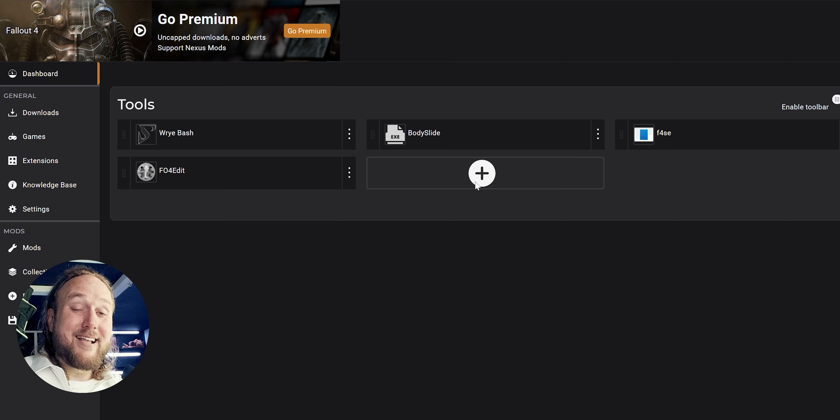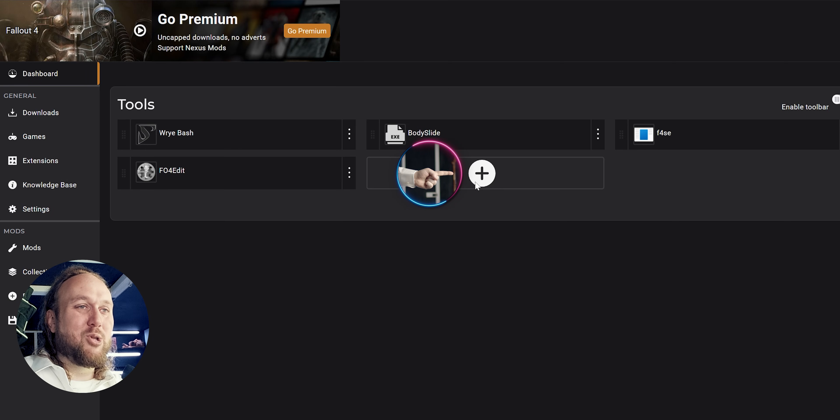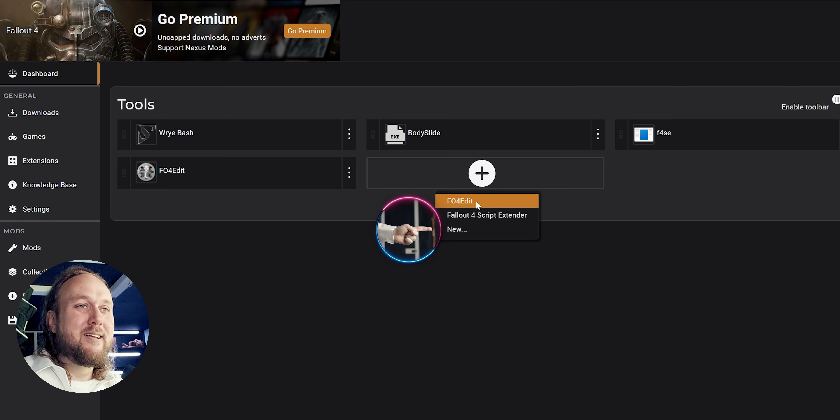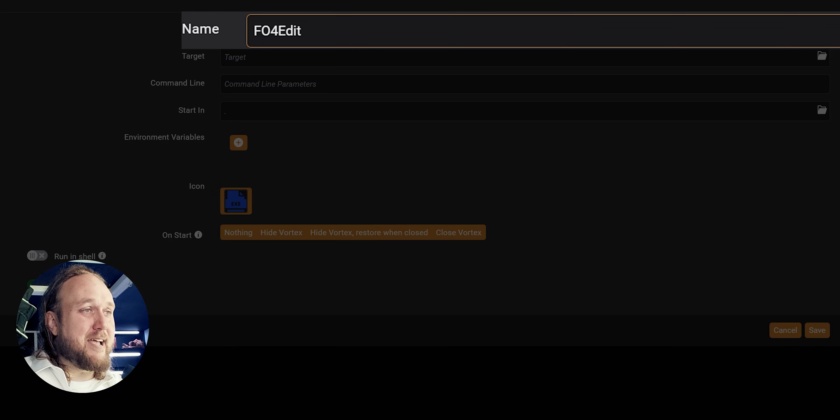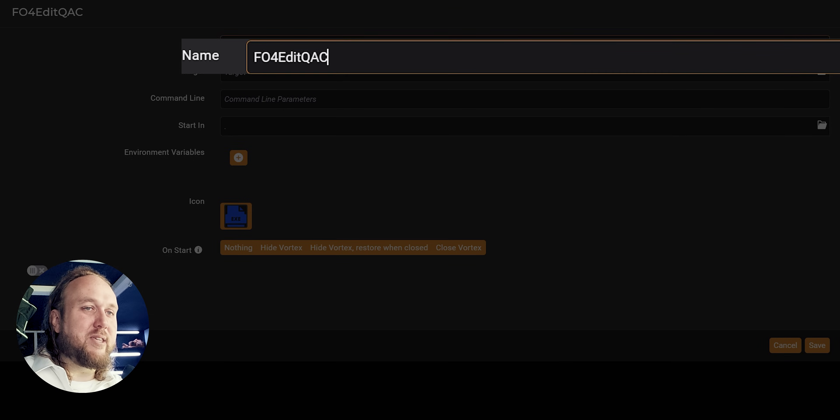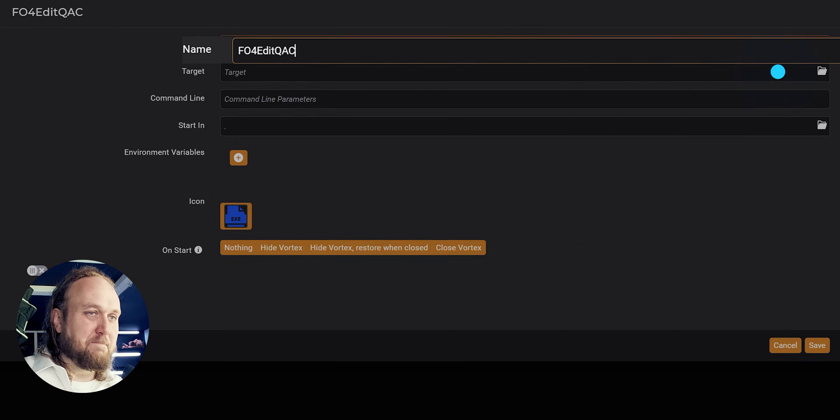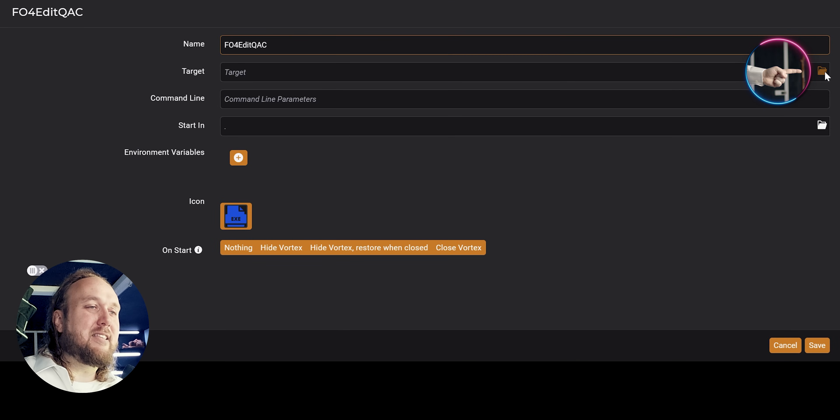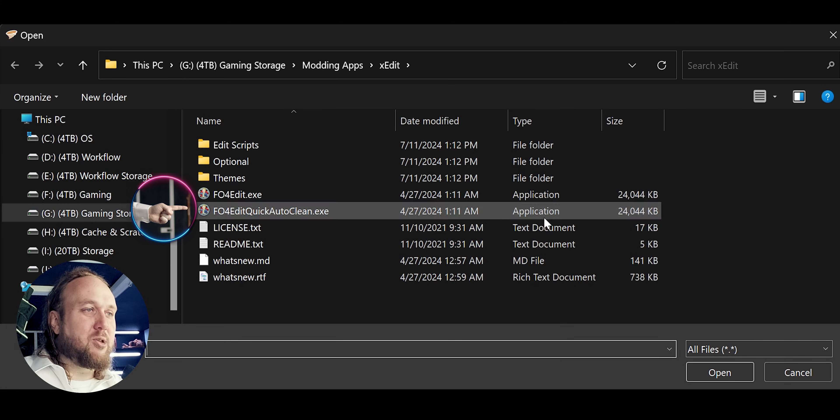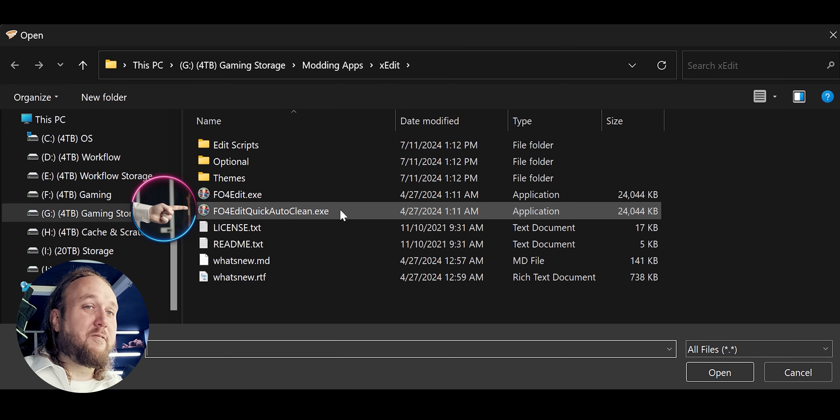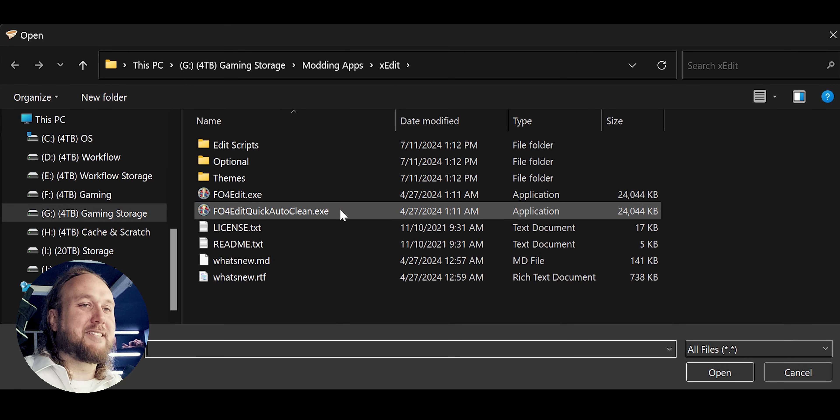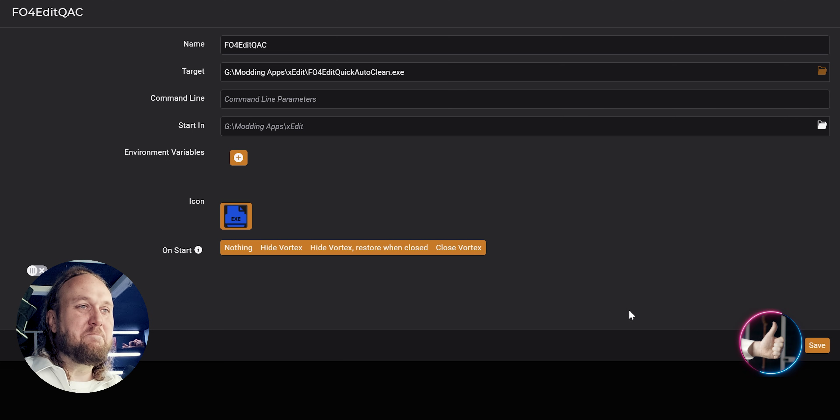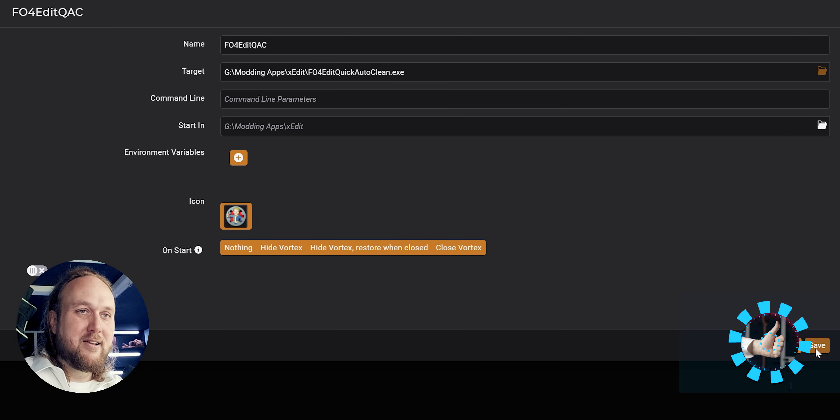Save. A second addition: Add tool. New. Write the title out how you did last time, except add QAC to the end of it for quick auto-clean. Select the target folder. Navigate to the XEdit install folder. Double-click the quick auto-clean executable. Save.